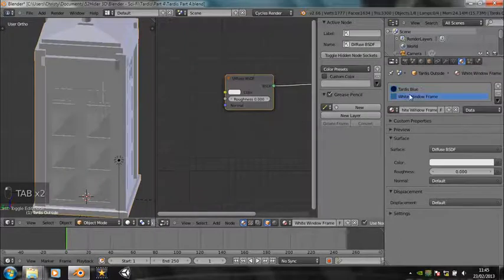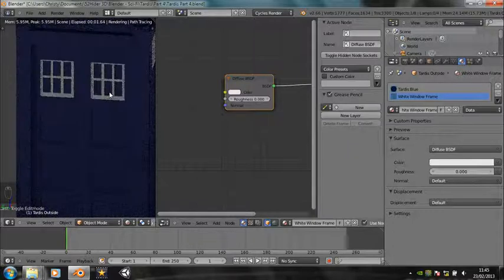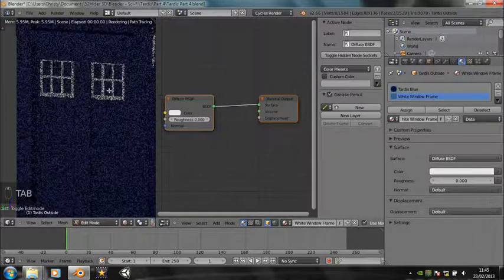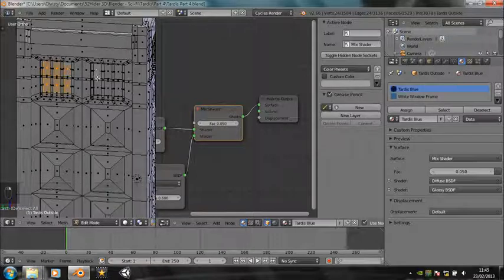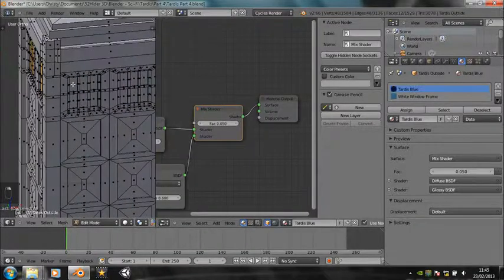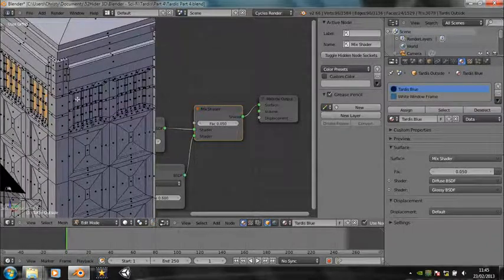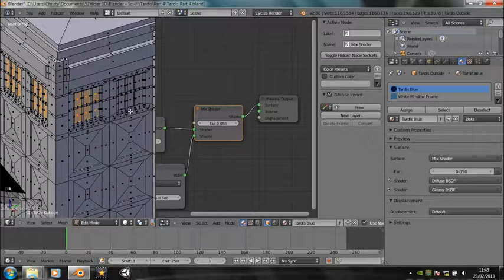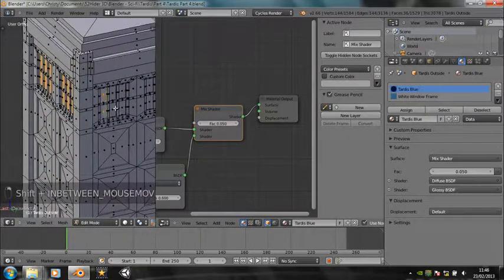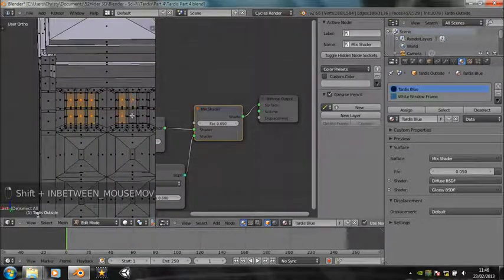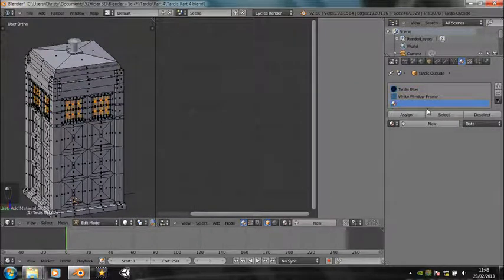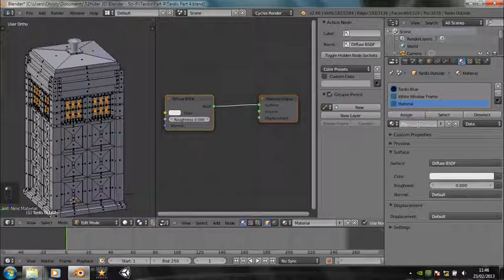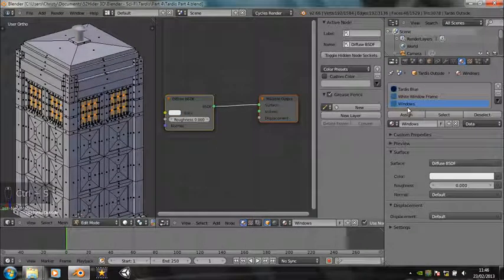So we've got the window frames, they're looking quite nice. I think they're okay. But we haven't done the actual window panes. So just select, we need to select all those. This is much quicker than doing the frames. Now the windows are quite hard to do, because it's hard to tell, do they look into the TARDIS? Or are they something else? Or do they reflect? Or what? It's hard to tell. So I think I'm just going to make it so that they reflect what's outside.